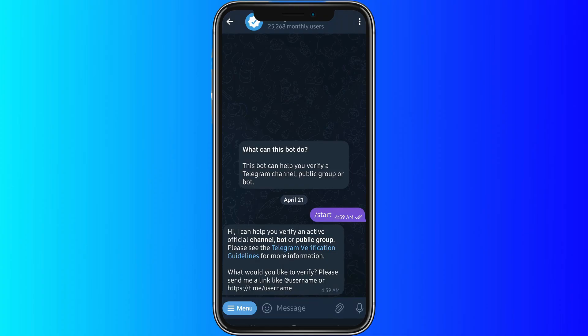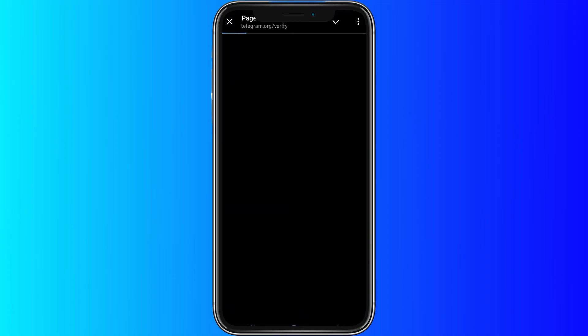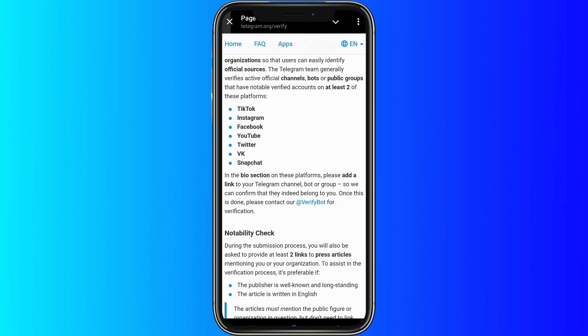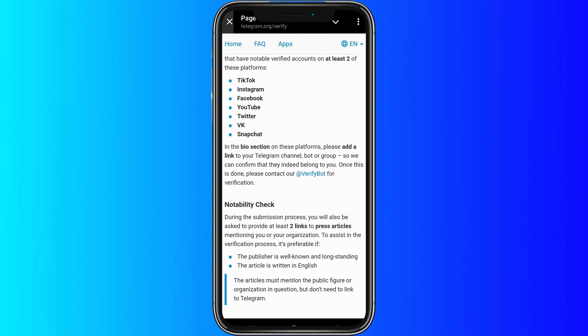From there, now you can see that there is a menu option. You can just go ahead and click that and then multiple options would appear. But let's open the link first to know the conditions on how to be verified.